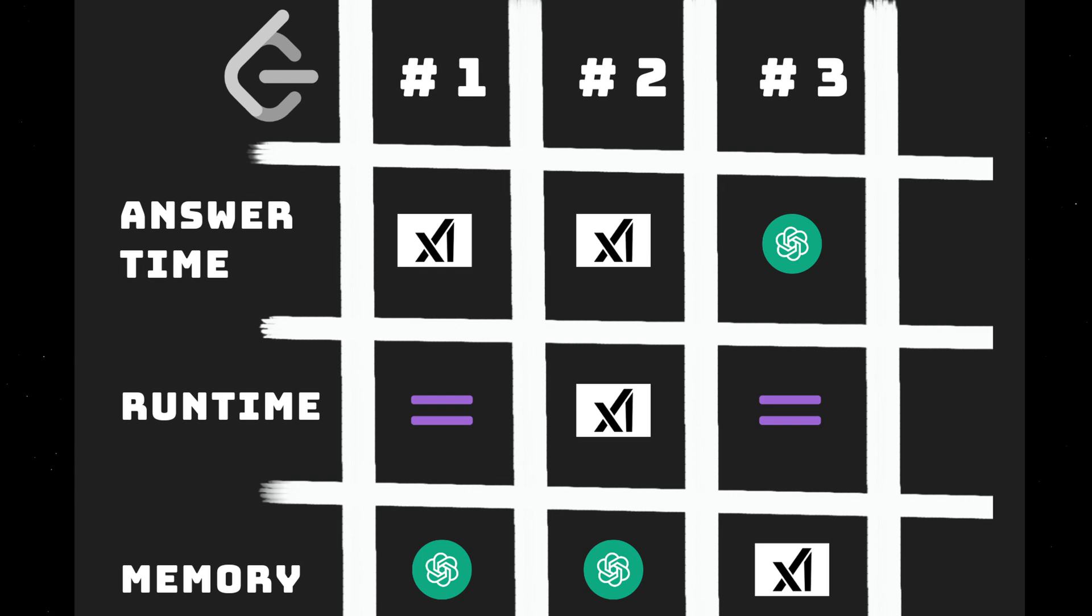It was quite far from a scientific method because there are a lot of variables that come into place. For example, I executed Grok3 and GPT-4 few minutes apart. So maybe those few minutes made a difference in terms of network traffic. And there are also other variables to keep into account.